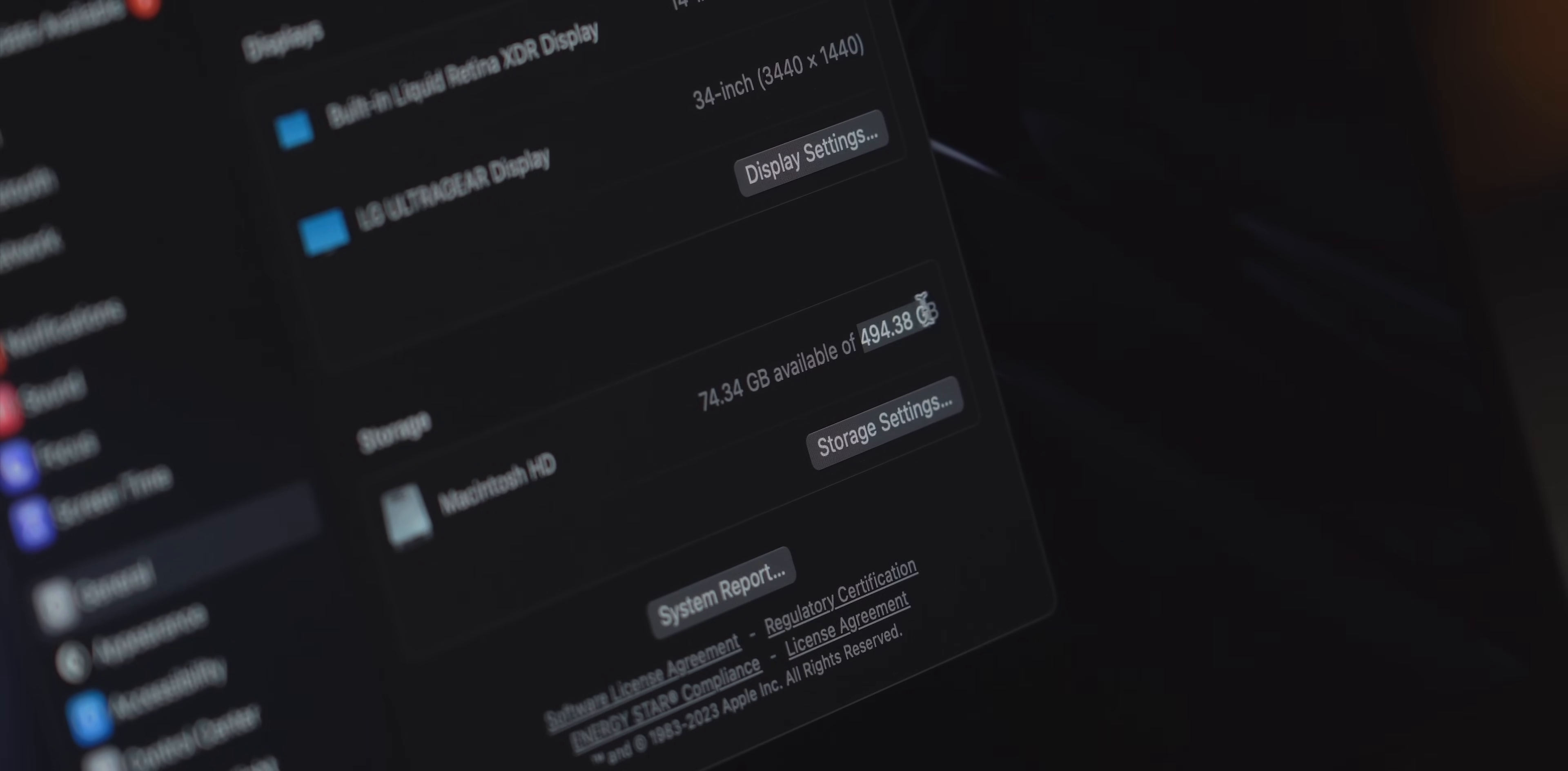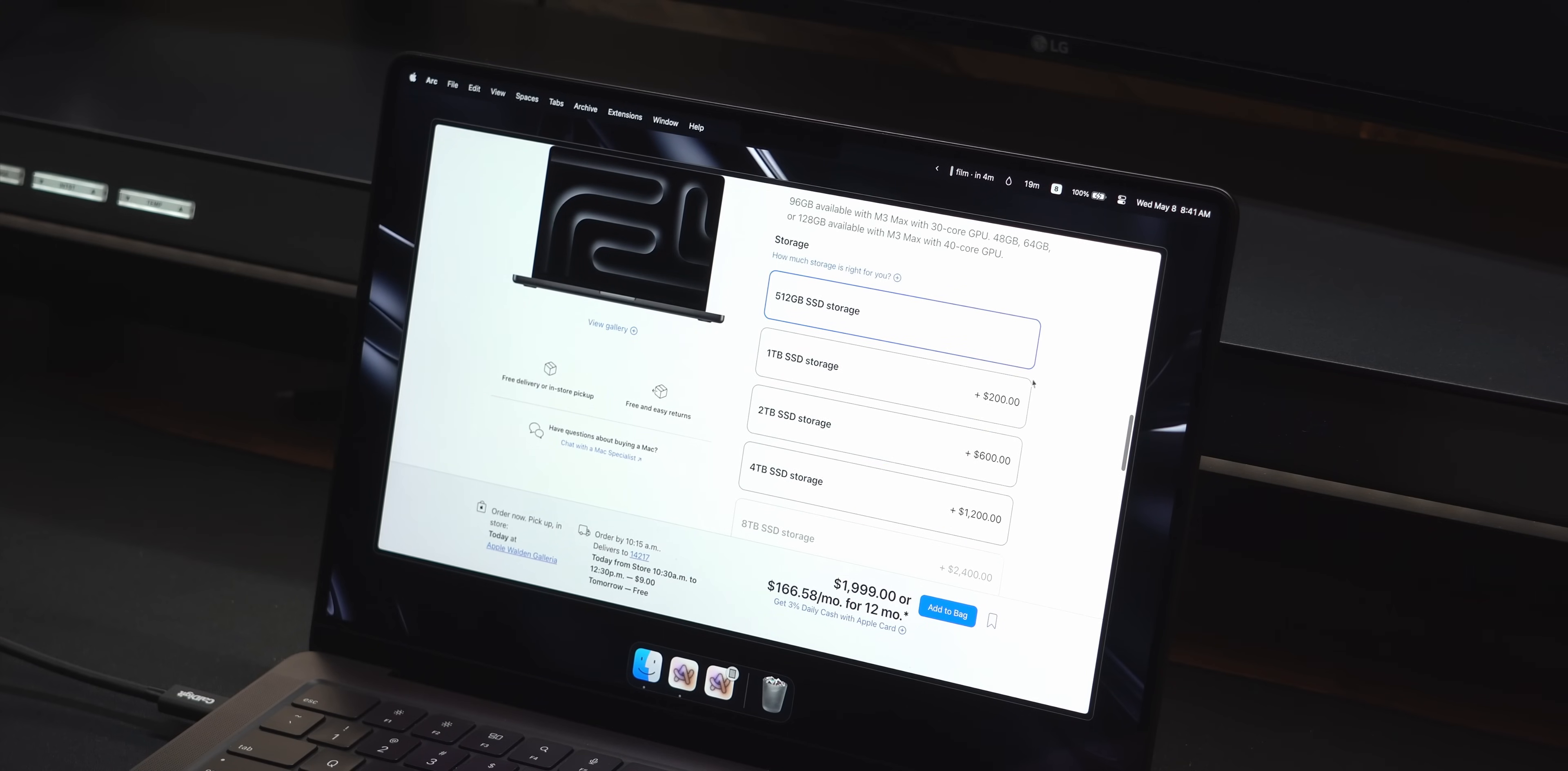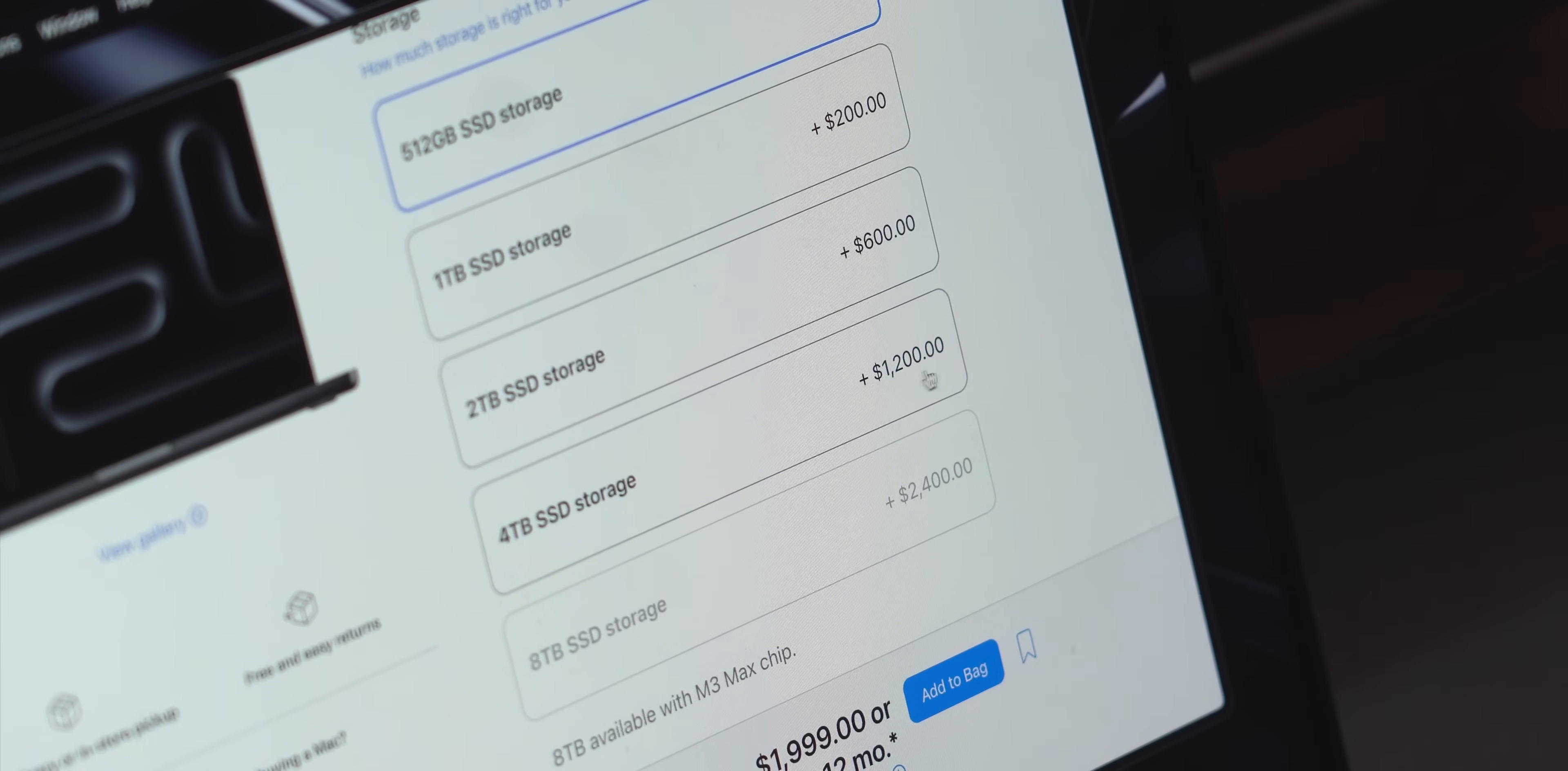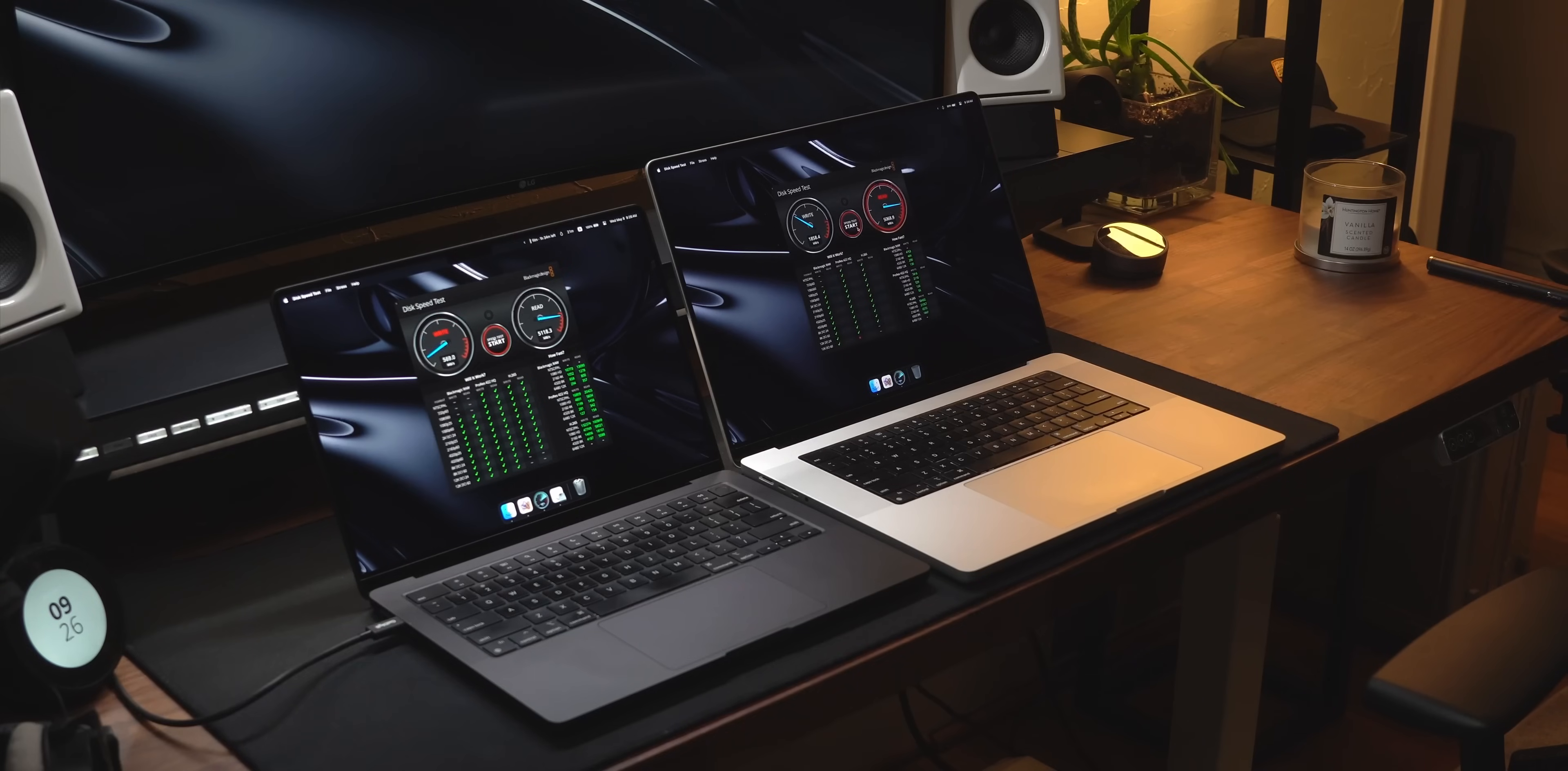So the internal SSD on this base model is only 512 gigabytes, which I'm pretty close to maxing with about 70 gigabytes remaining, so that is a big thing I wish I upgraded. I don't think you should spend a ton of money on storage because of Apple's insane prices,